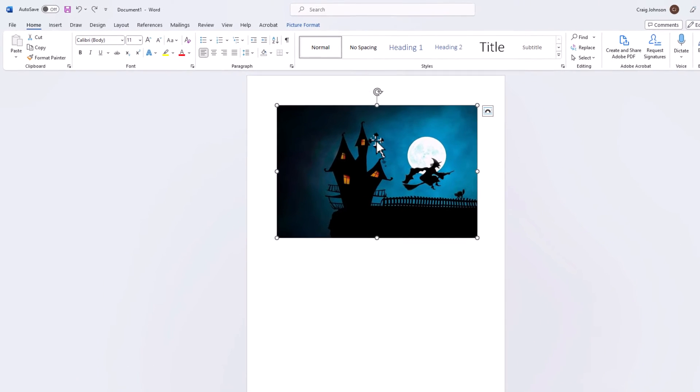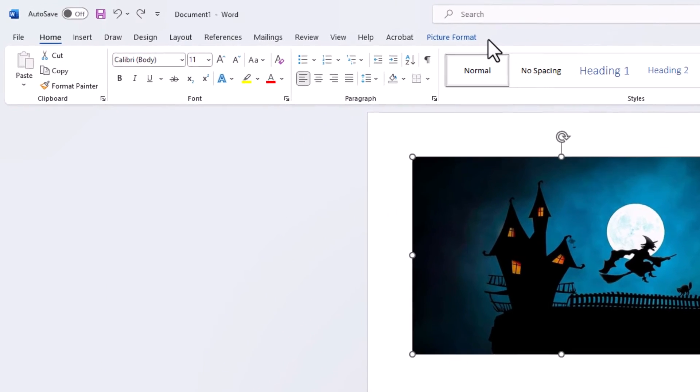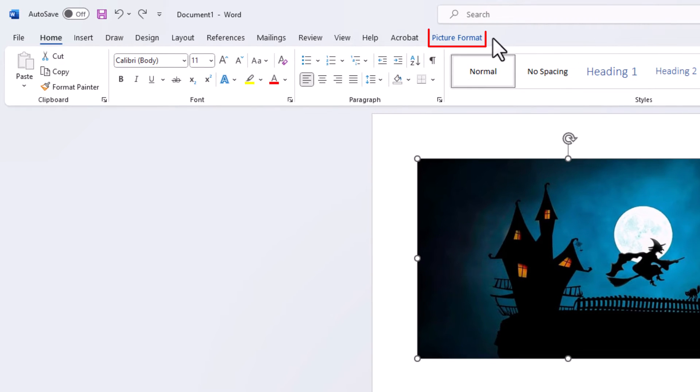Then you want to go up to the top up here and you want to click on the picture format tab.